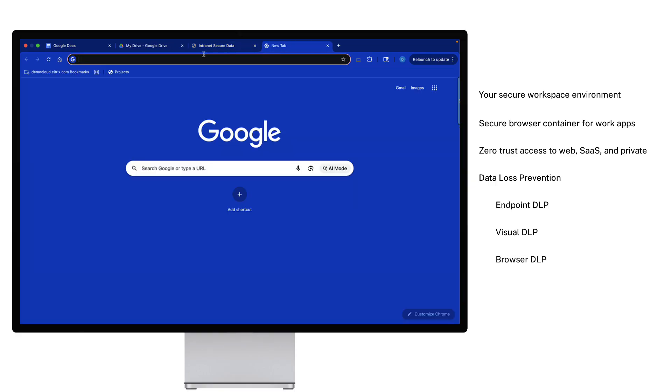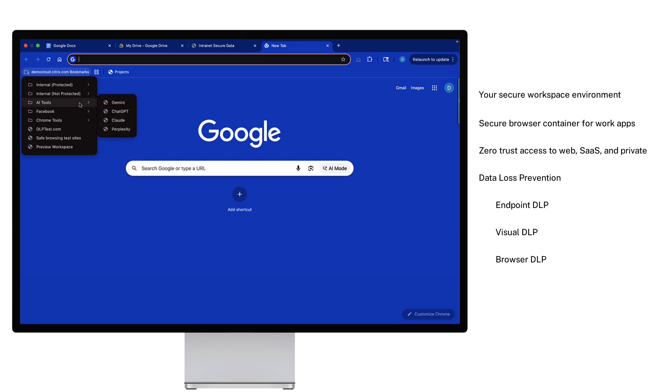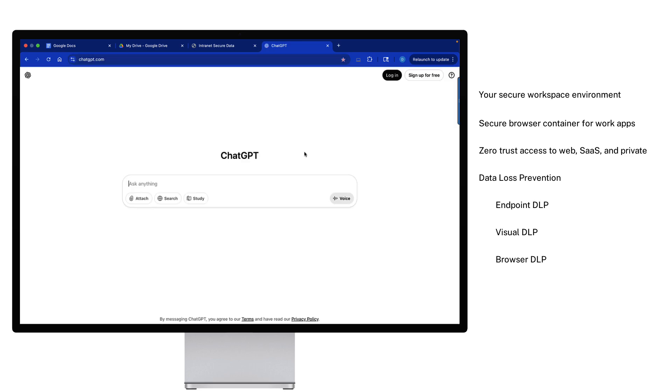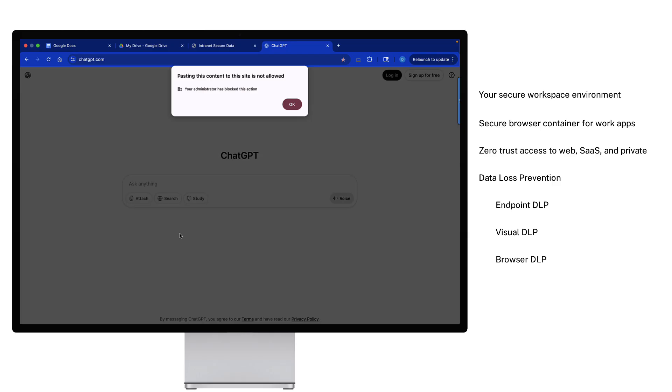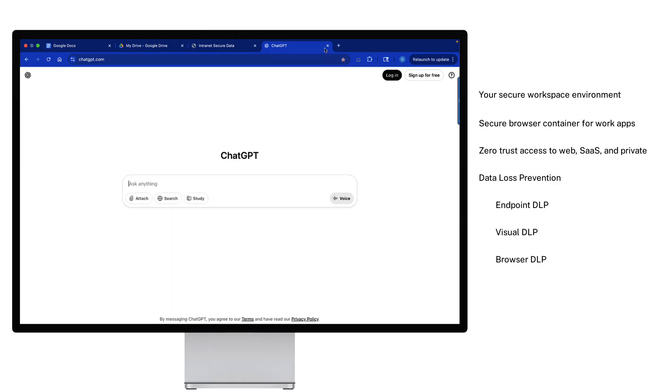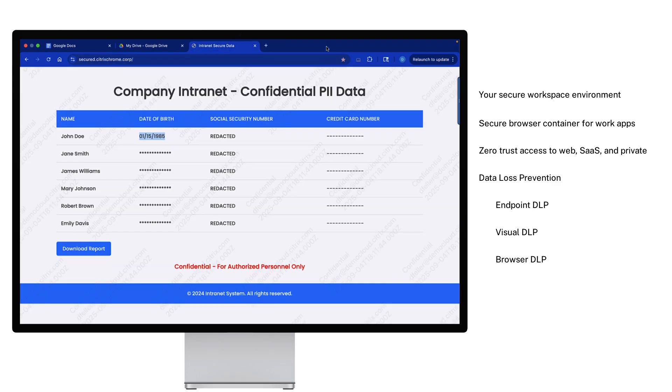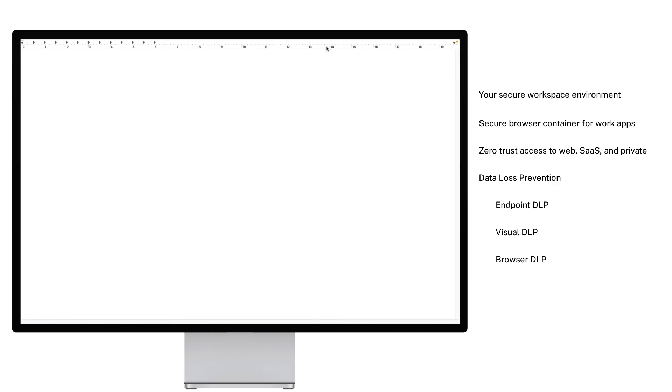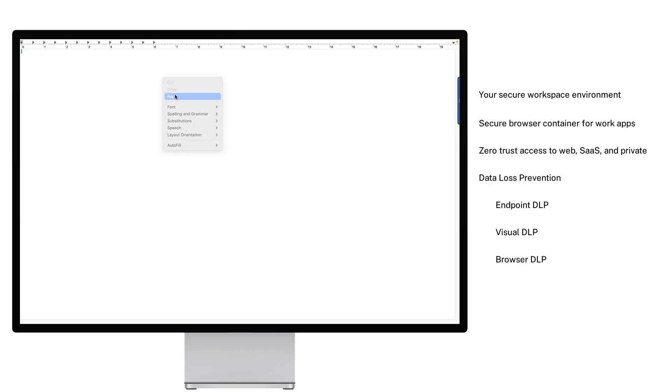You can use zero trust policies to intelligently restrict where data can go based on the context of the device and the data itself. The zero trust policy automatically blocks pasting information into unauthorized web apps or local apps. The same intelligent data protection extends to files.